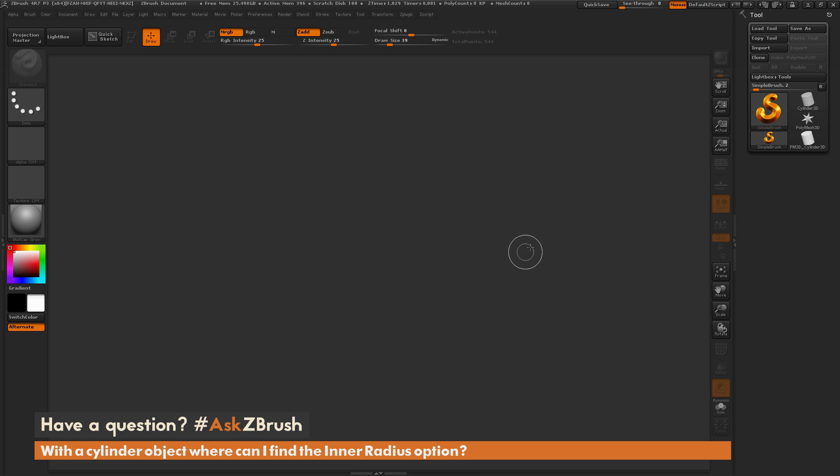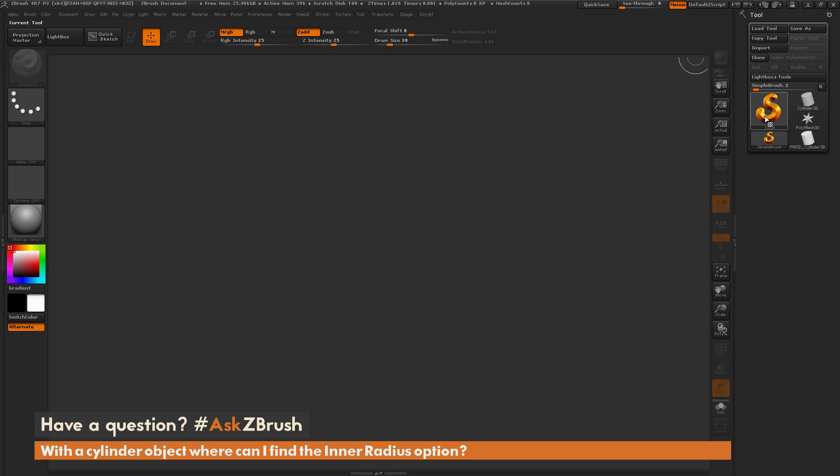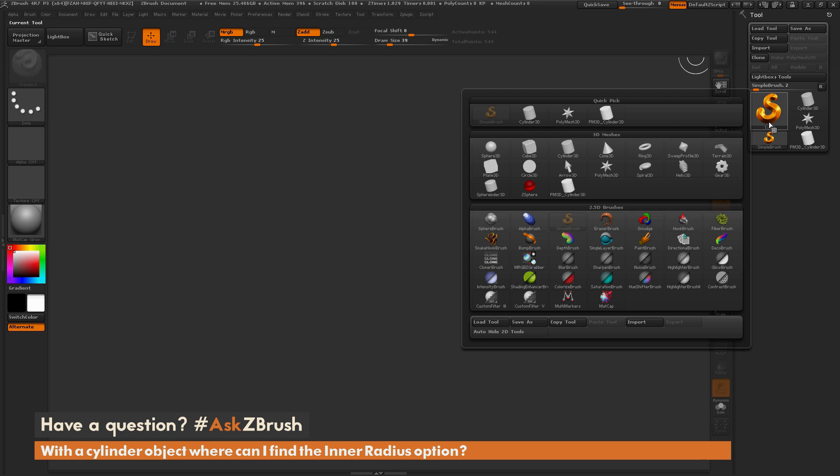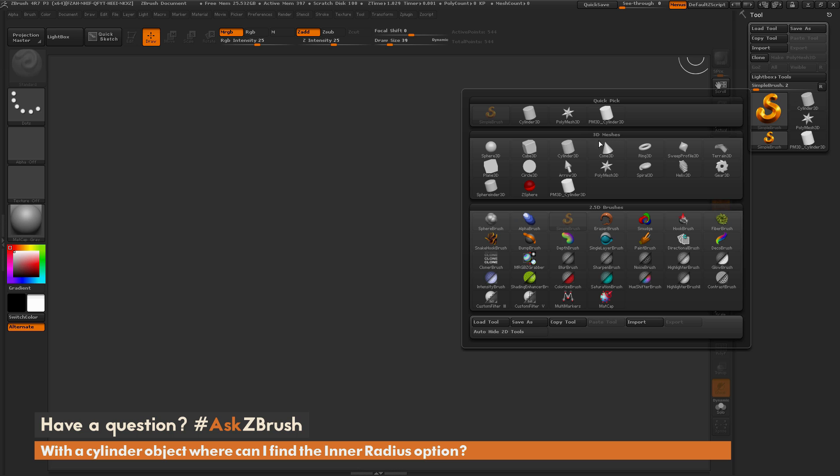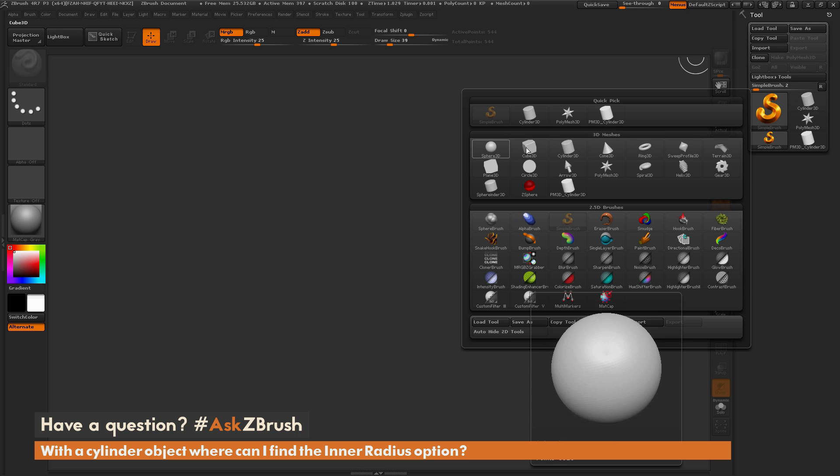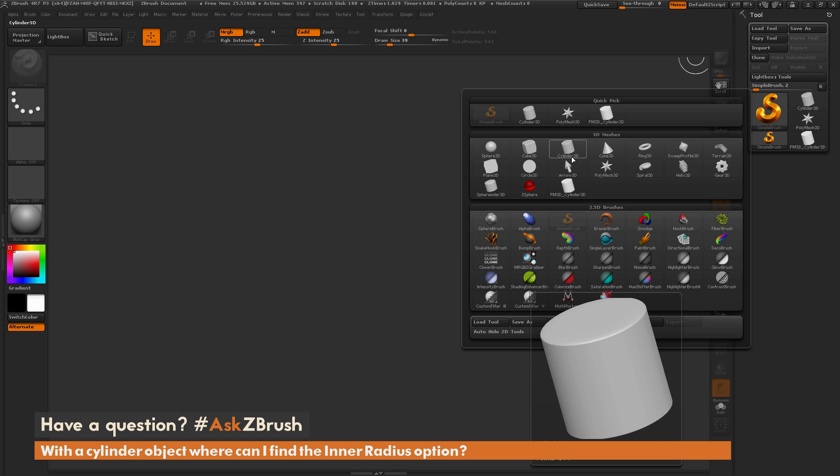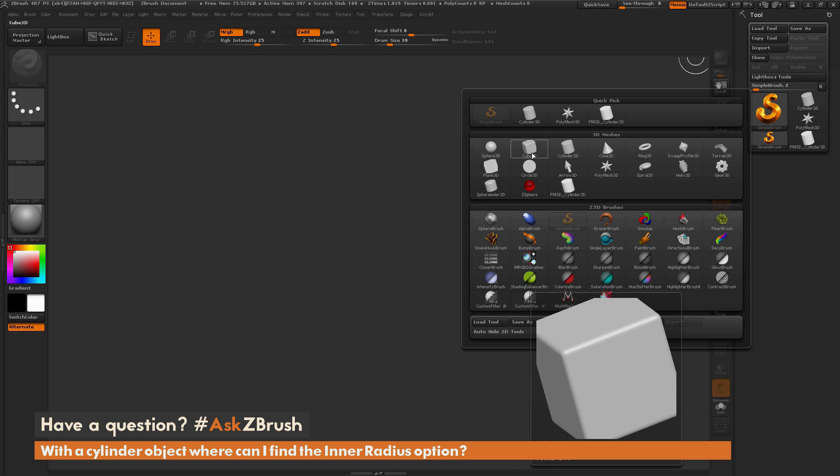So the inner radius option lives inside the initialize palette of a cylinder 3D primitive. If I navigate over to the tool palette over here and just click on any one of these icons, this is going to pop open this menu here. And under this 3D meshes area, you're going to see all these primitive shapes here that are appended with this 3D text. So you have the sphere 3D, the cube 3D, and the cylinder 3D.